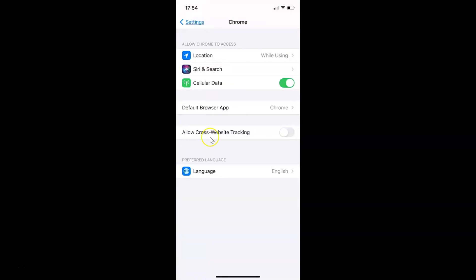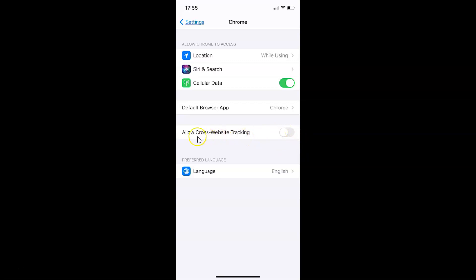You can see I have the Chrome settings screen opened, and on this screen you have to come to the option 'Allow Cross-Website Tracking'. You can see currently I have this disabled. In order to enable this, you have to tap on the toggle button next to 'Allow Cross-Website Tracking' and move this slider to the right.